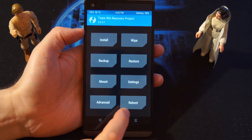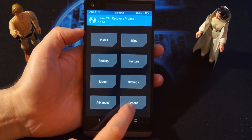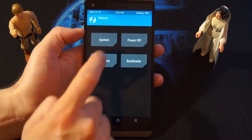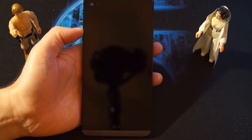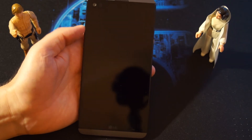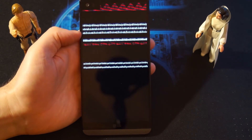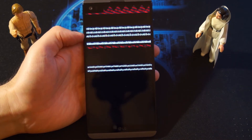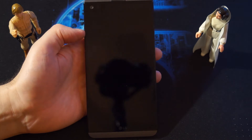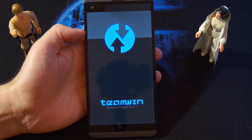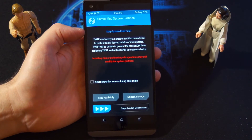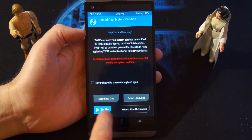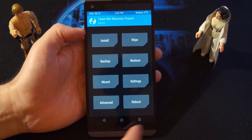Now you want to reboot to recovery, so select reboot recovery. We'll wait again until it goes back into the recovery. Once we are in recovery, swipe to allow notifications.